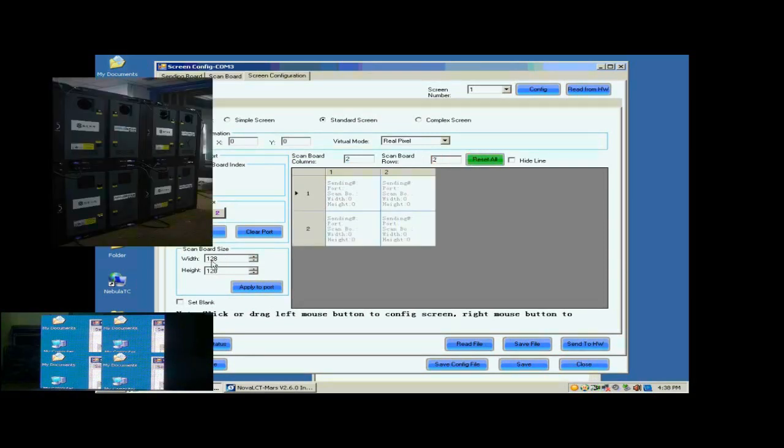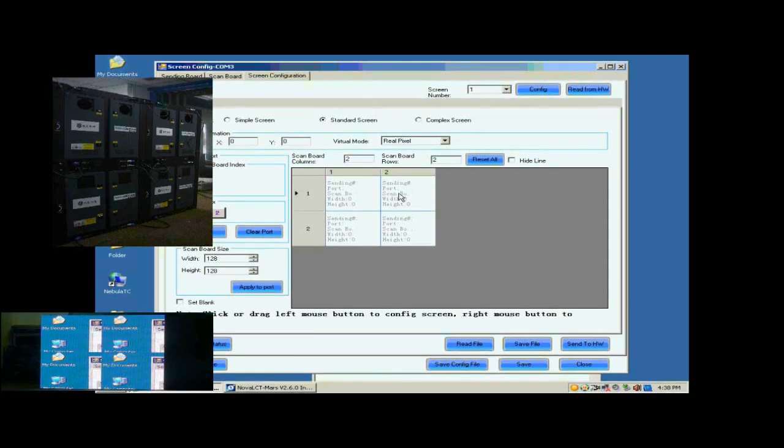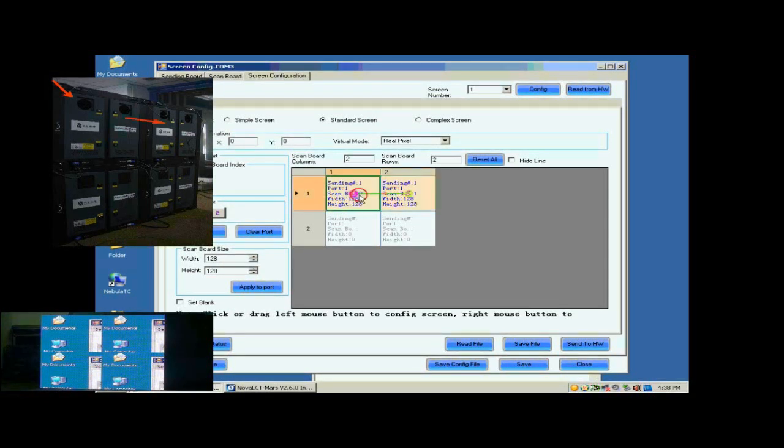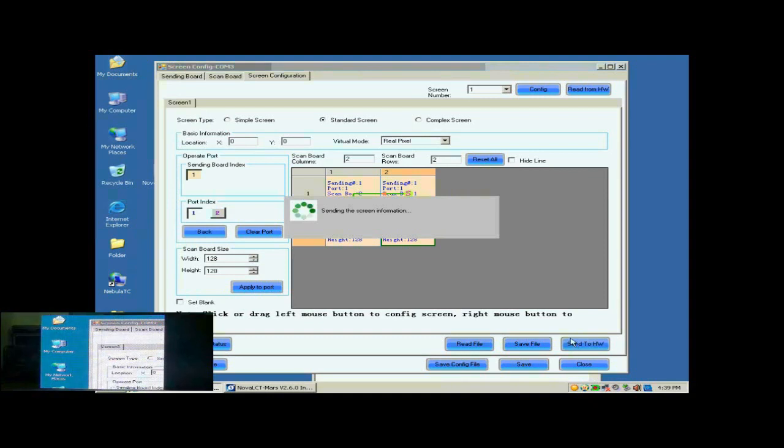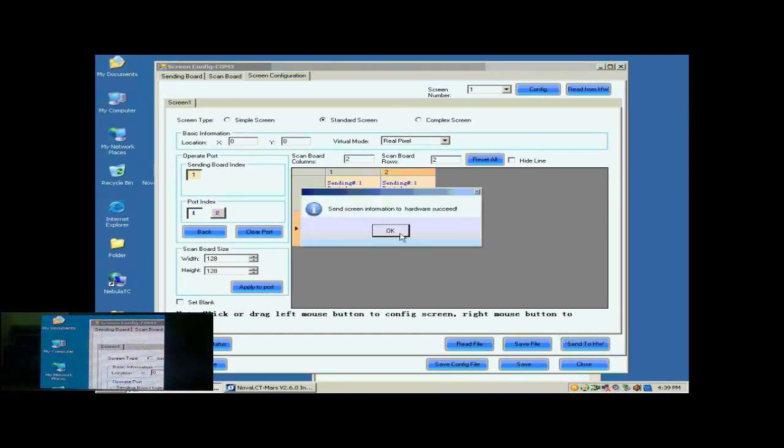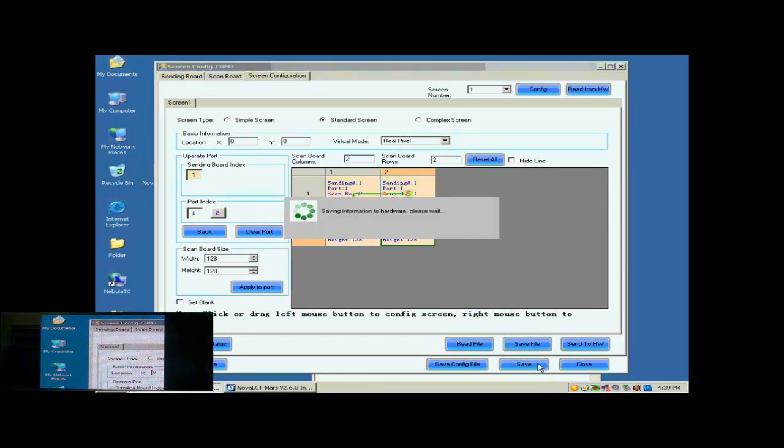Next, check whether the Receiver Card pixel array size is good. 128 by 128 is good in this case. Next, click the Receiver Card one by one in order they are connected. Click Send to HW button to send the settings to the hardware. When the sending is finished, the screen is able to work. Don't forget to save the settings to flash in the hardware by clicking the Save button.